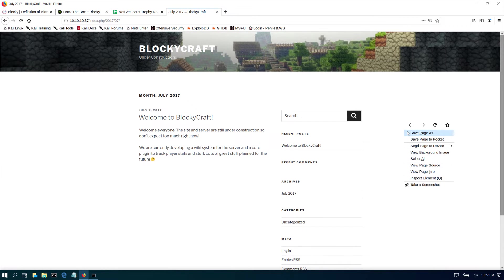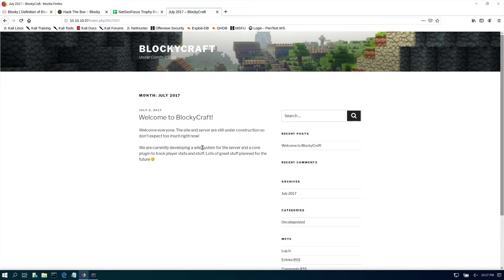There isn't much here. We are currently developing a wiki system for servers and a core plugin to track player states and stuff. Lots of great... okay, so there is a wiki in process.